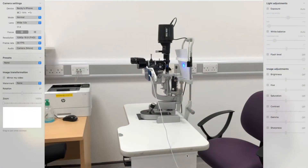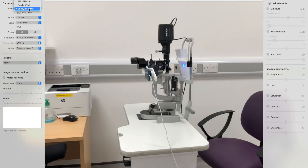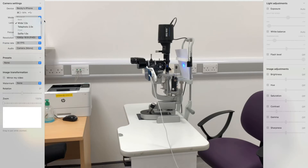We're now going to show you how we used the app Camo to run our virtual slit lamp grand round. It's a really useful app which allows you to have multiple video input sources and change between these on the fly whilst you're broadcasting. Here we're selecting different input devices. You can see the image right now demonstrates the slit lamp in the room, but we have the option to change between different types of lenses, using the zoom lens, the wide field lens, the resolution, the frame rate, and even the audio.